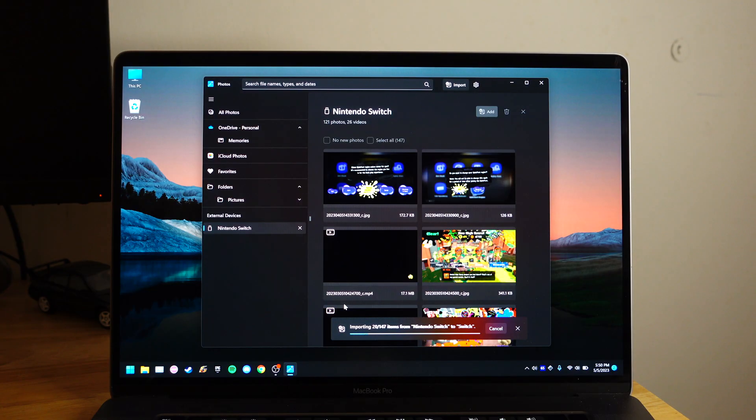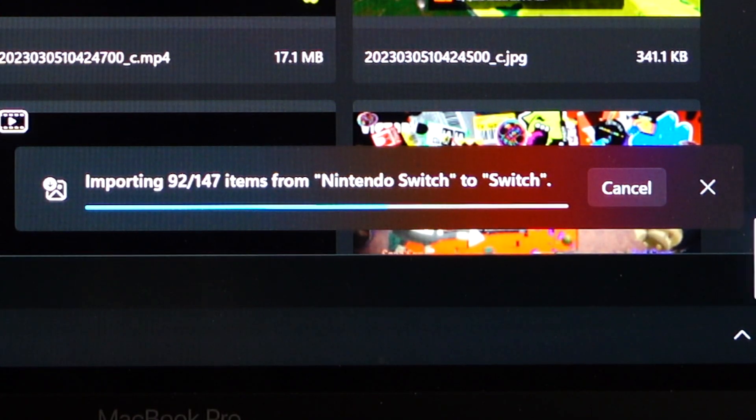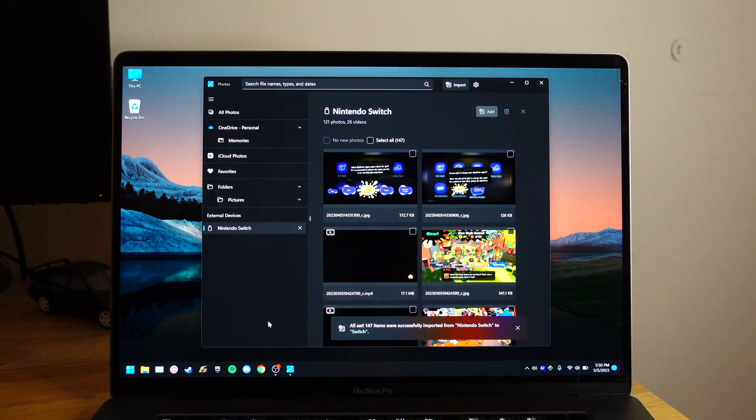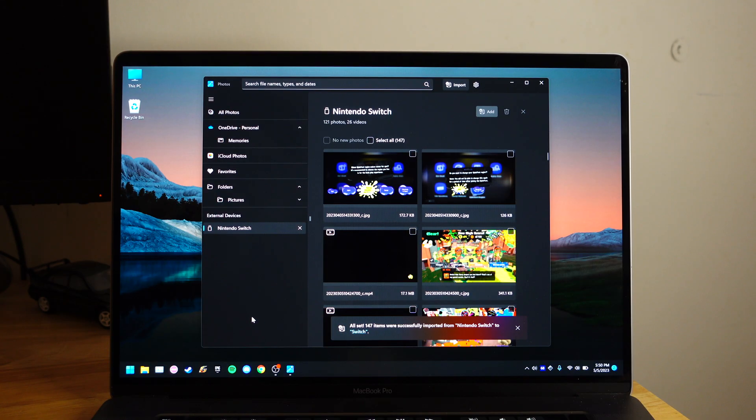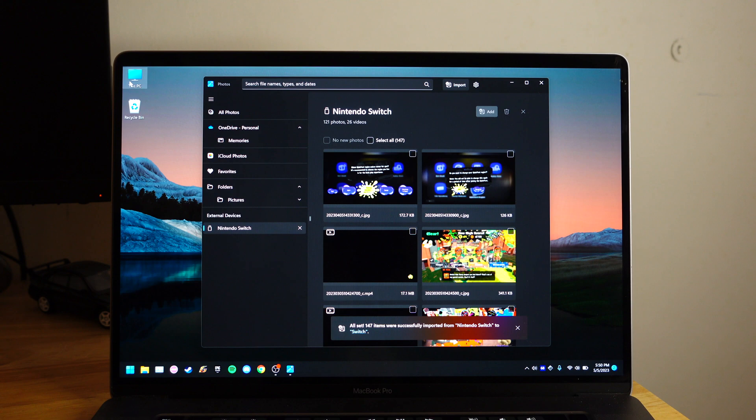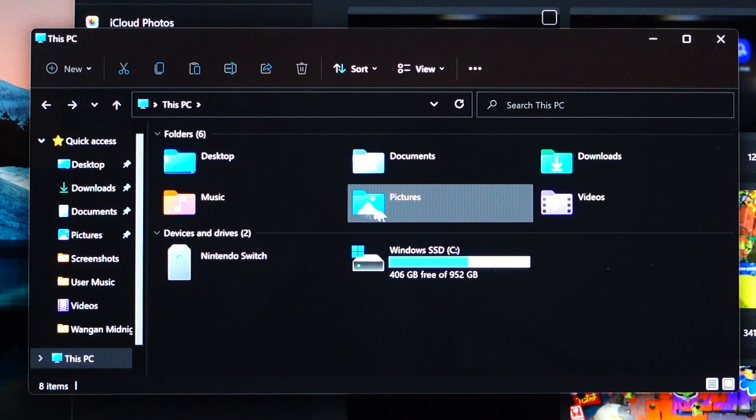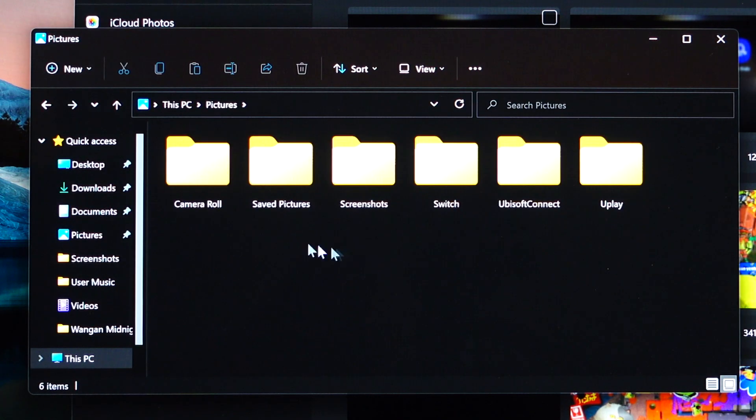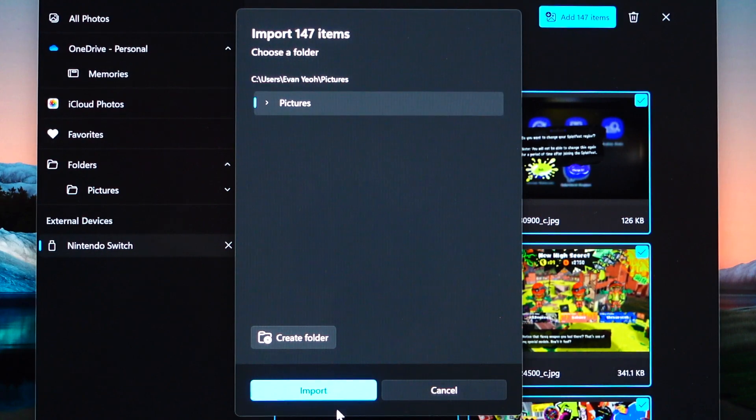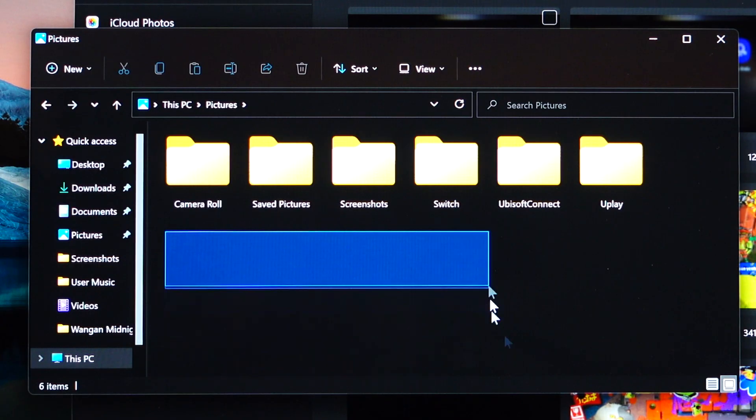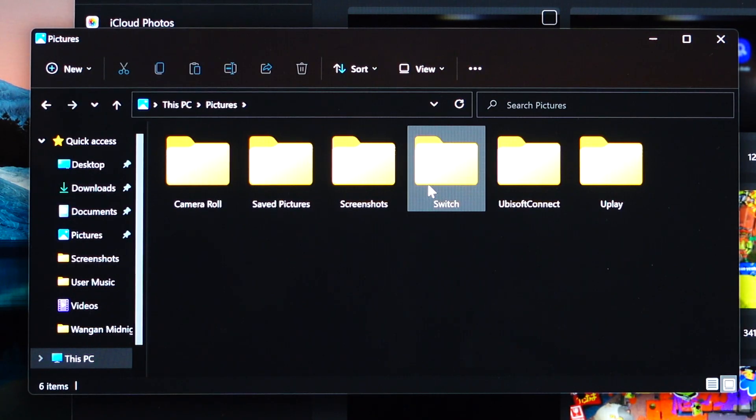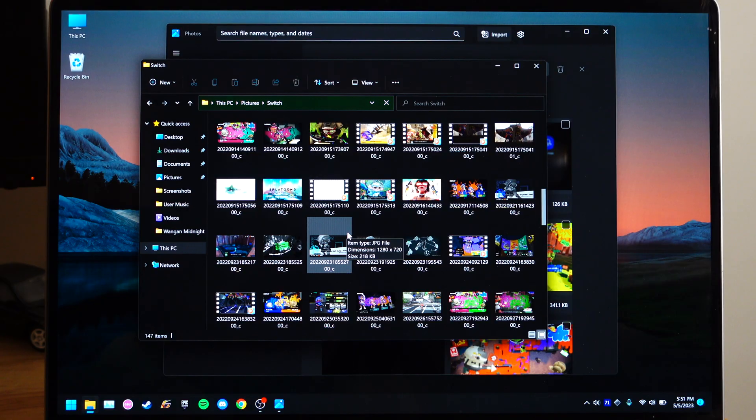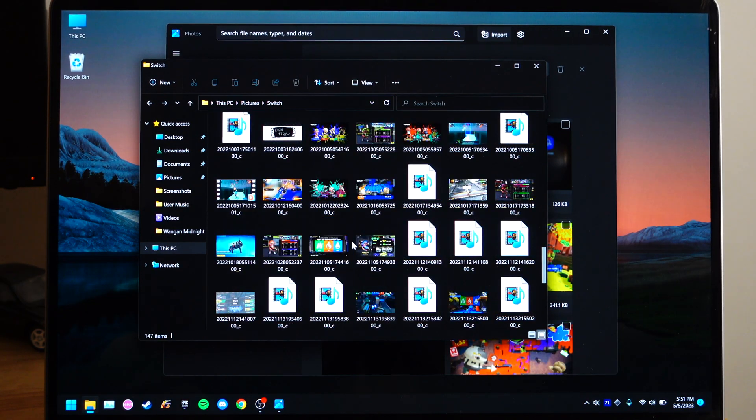So it transfers all the videos and screenshots. Once it's done, you can just click this. But if you wonder where is it, go to your Windows Explorer or This PC and then go to Pictures. Usually if you just hit Pictures earlier, it will show up mostly right here. But since I created a folder, it will show up right here. So as you can see, all my videos and my screenshots are here.